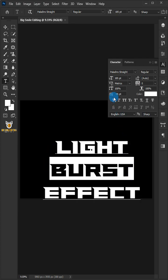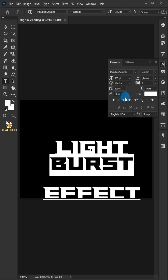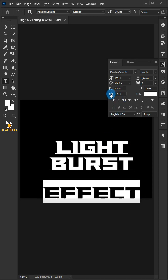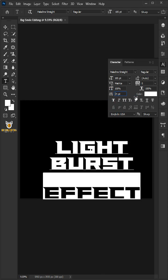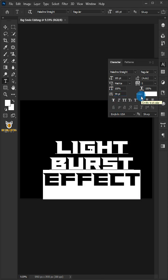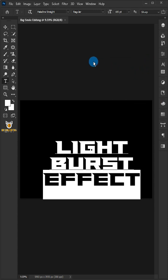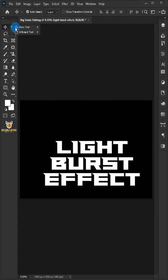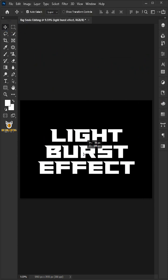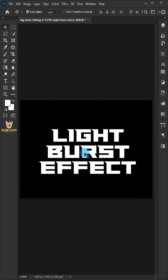Click and drag to highlight the middle and bottom text and adjust the baseline. Close the character panel. Select the move tool and position the text in the center.